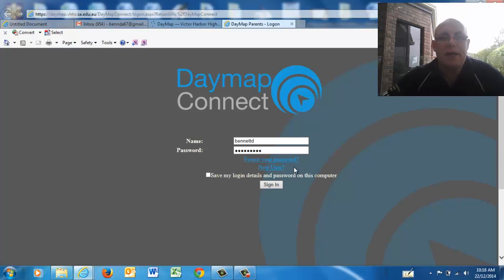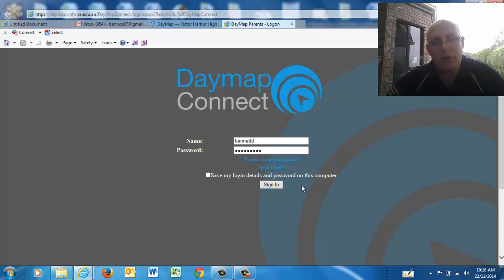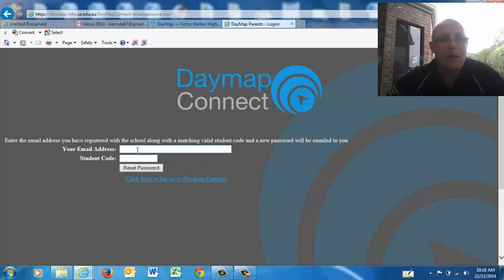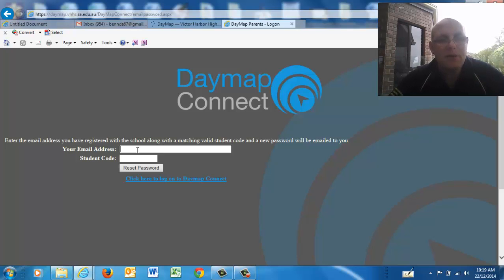To get into Daymap, you're going to need to know one of your students' student ID numbers. I'm going to go in as a new user, even though I've been on here before. You need to provide the email address that you've supplied to the school — that will be the one you need to use here.